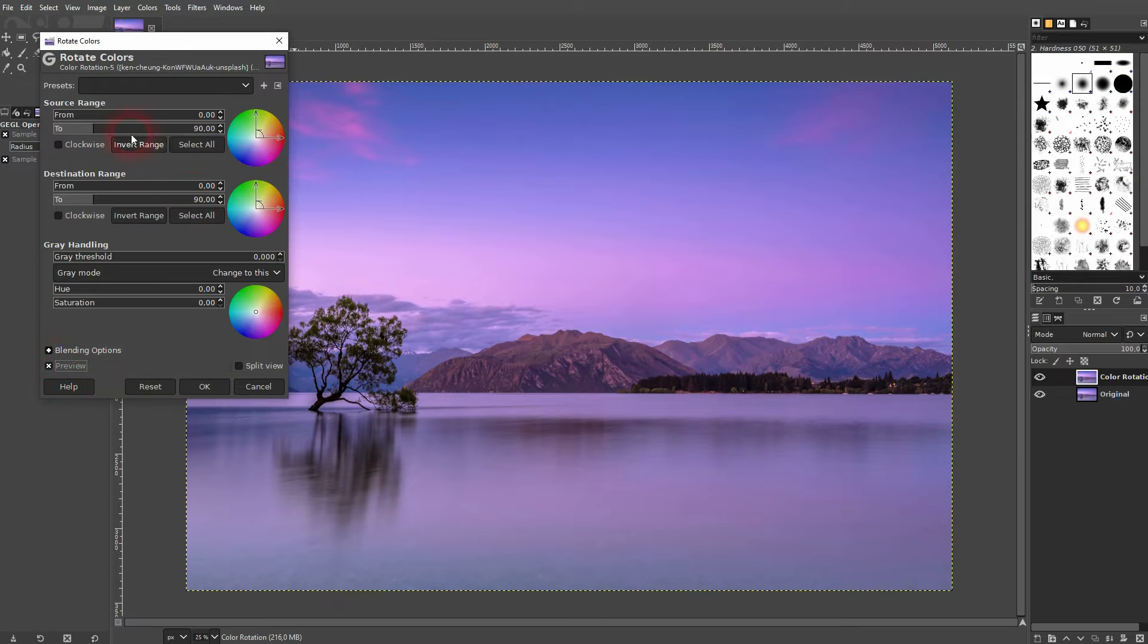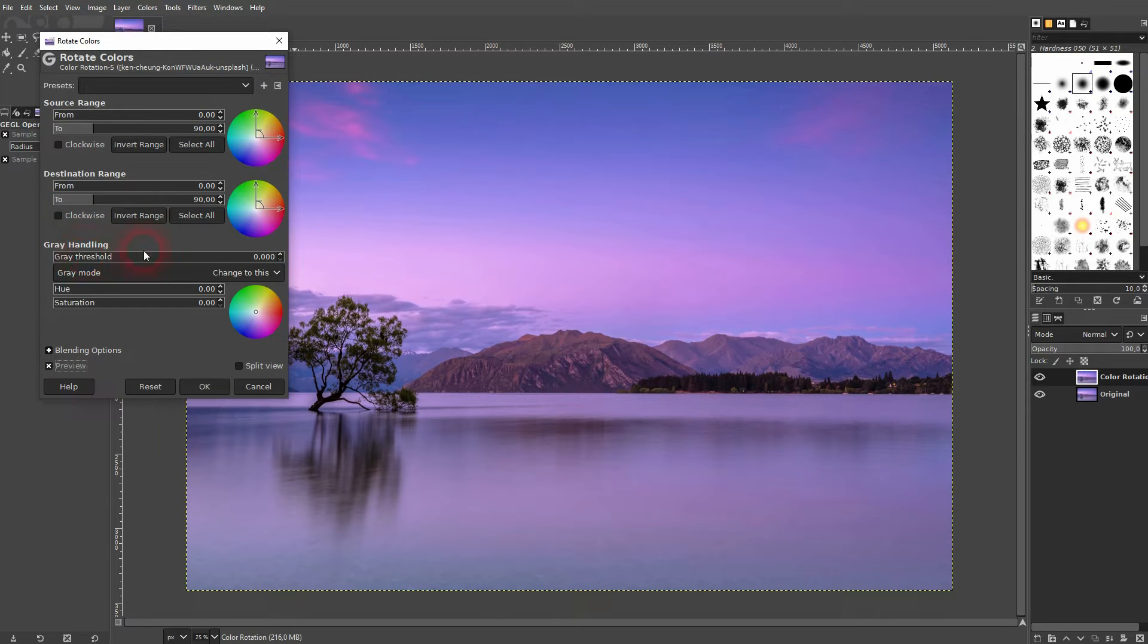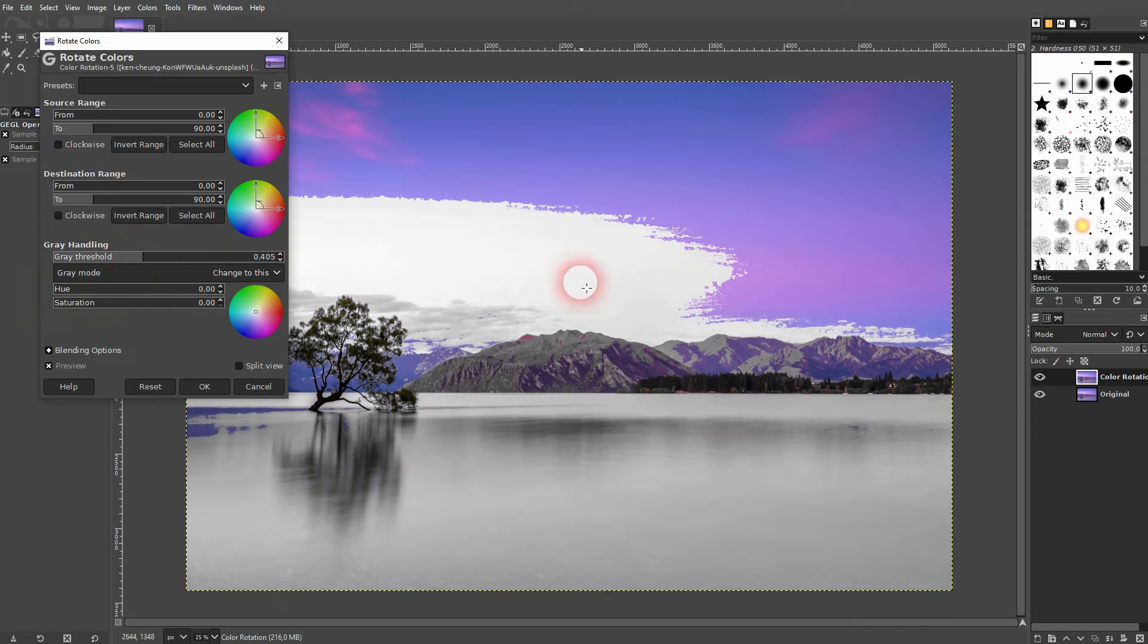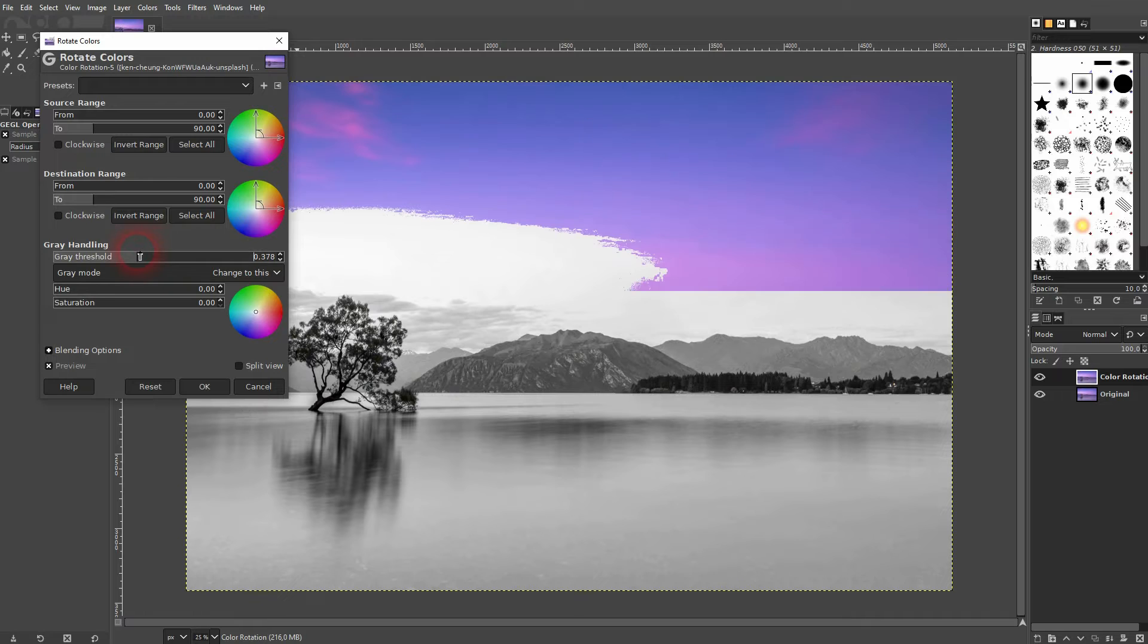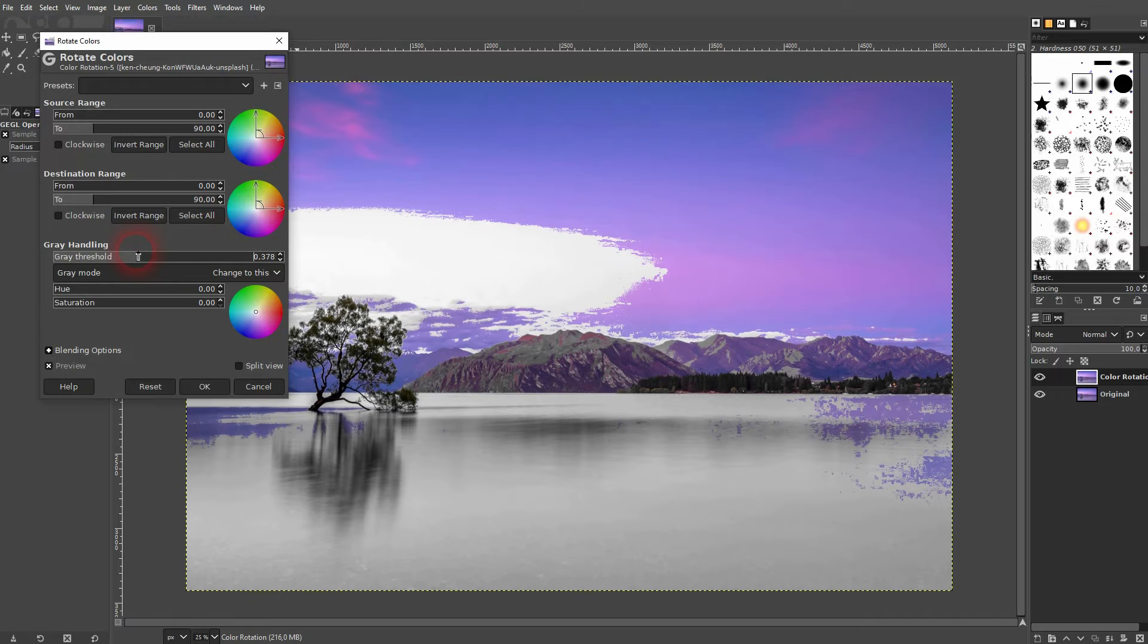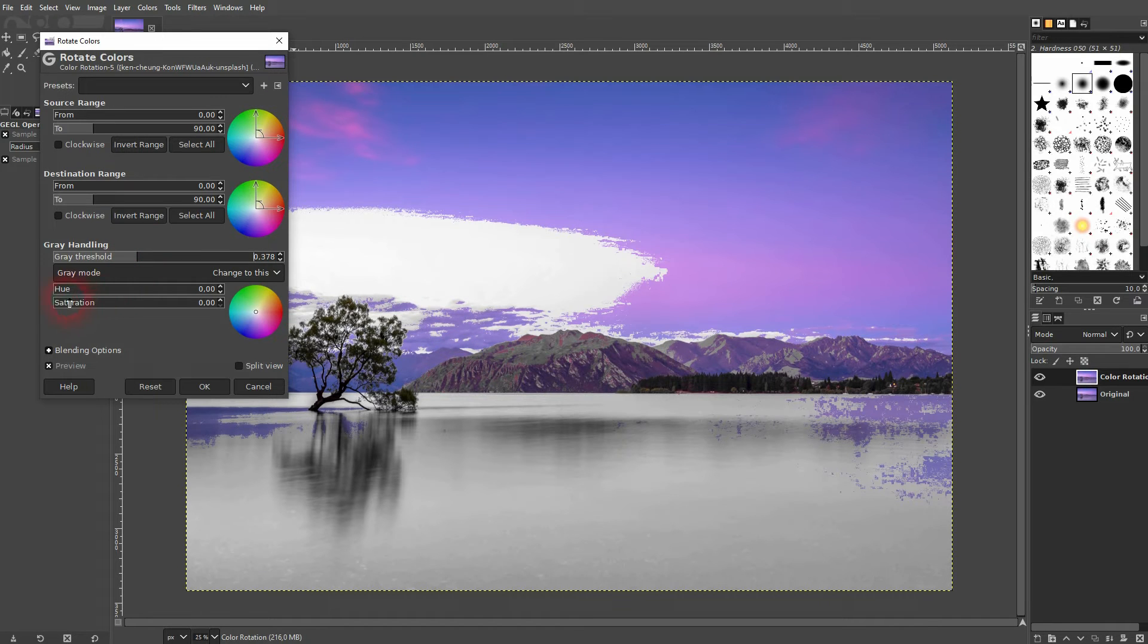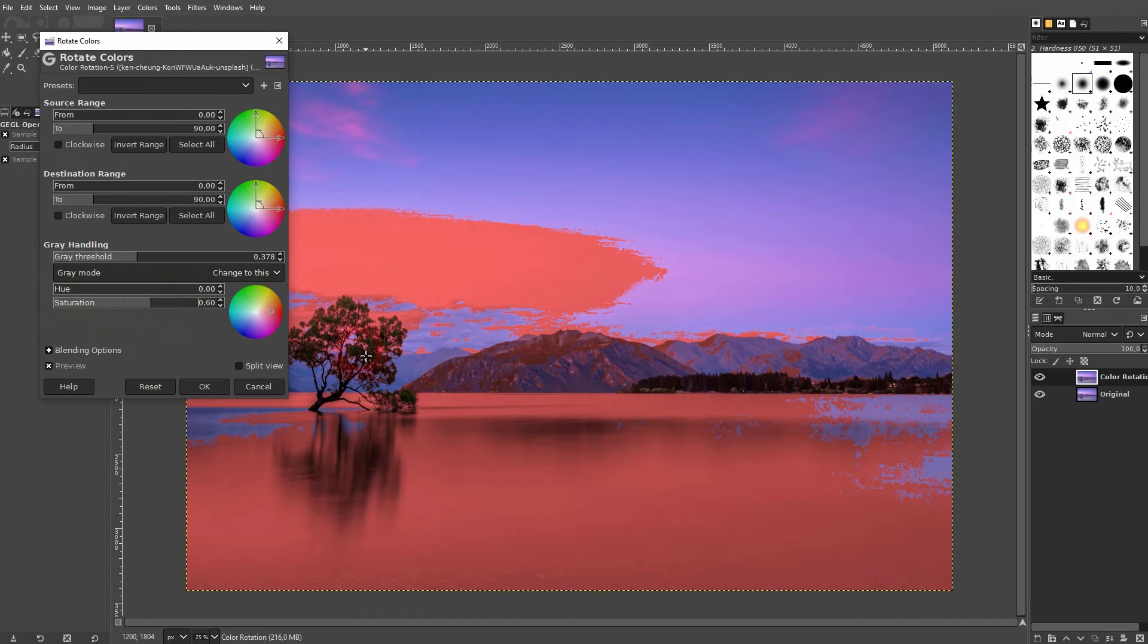Let's first go over the gray handling which is easier to understand. The saturation is at zero so we can bring back these gray areas if we increase the threshold. But if we increase the saturation it's going to be a different hue so it's not going to be gray.